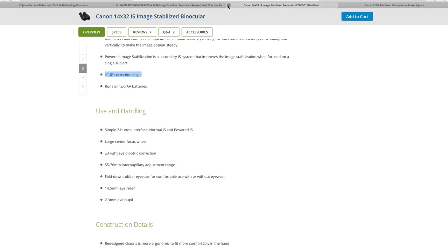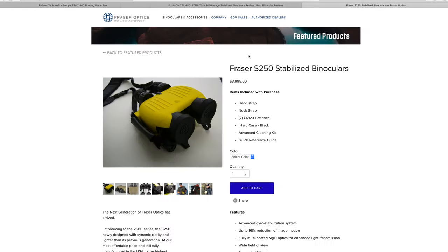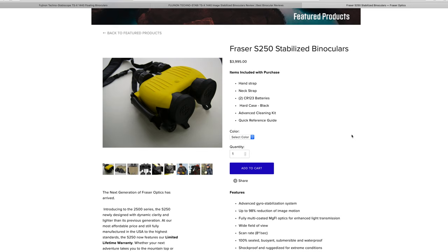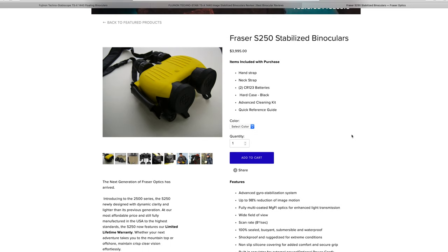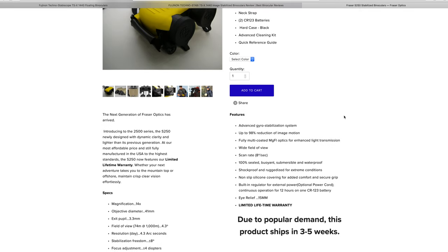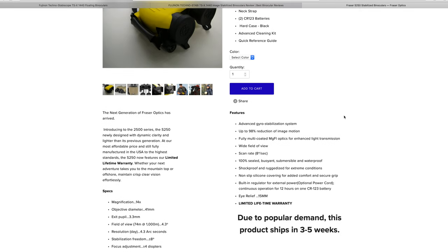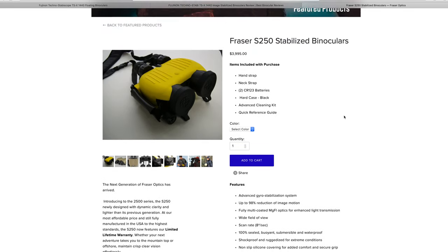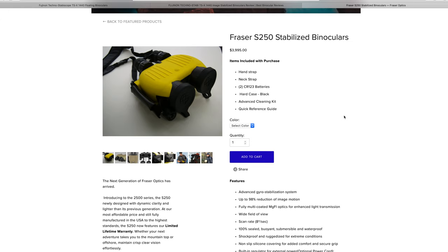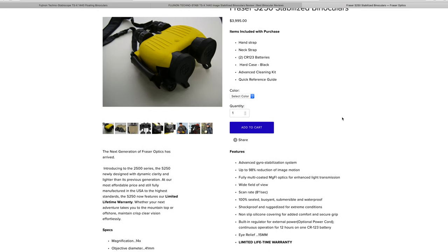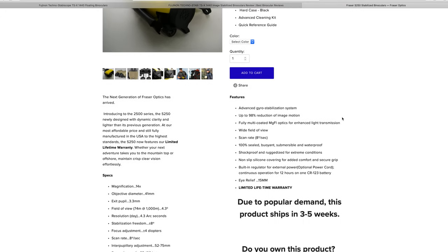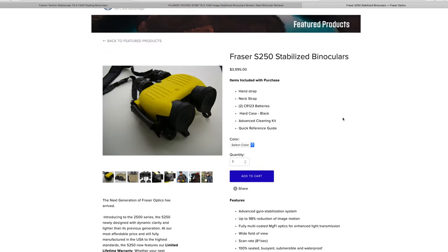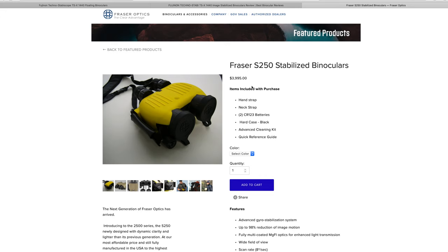The Frasers are probably the longest tried and tested binoculars around. They've been around for a long time. They are not cheap, four grand, but they're good. These are probably, I'd say, compared to the Fujis, the second most popular stabilized binoculars out there. And the reason why I'd say the second most is the price is probably the biggest drawback. I've seen them listed for $5,500.